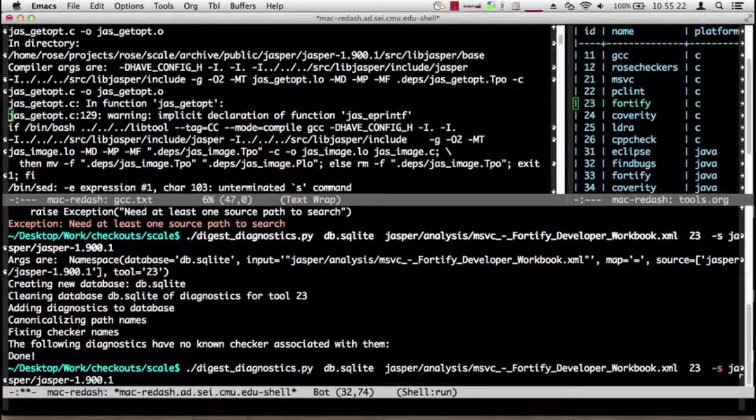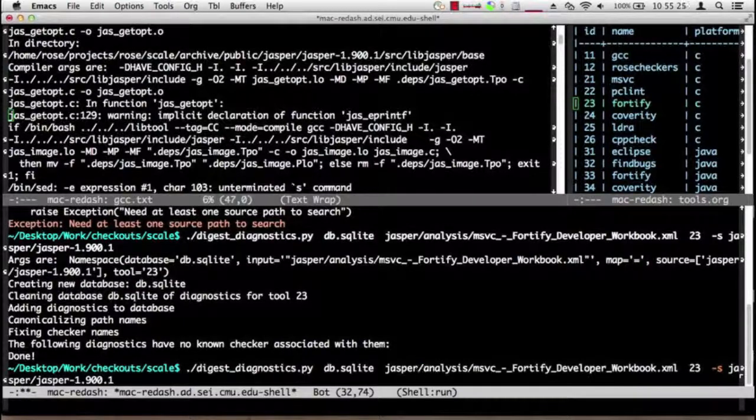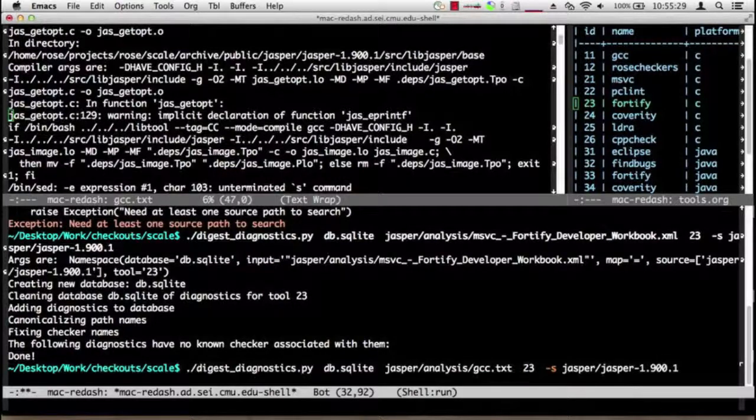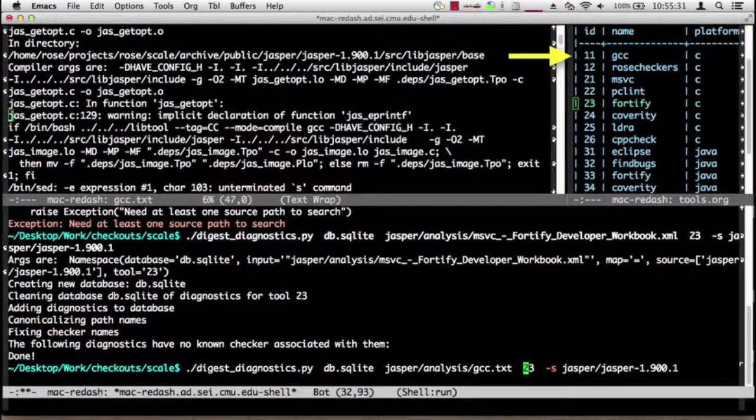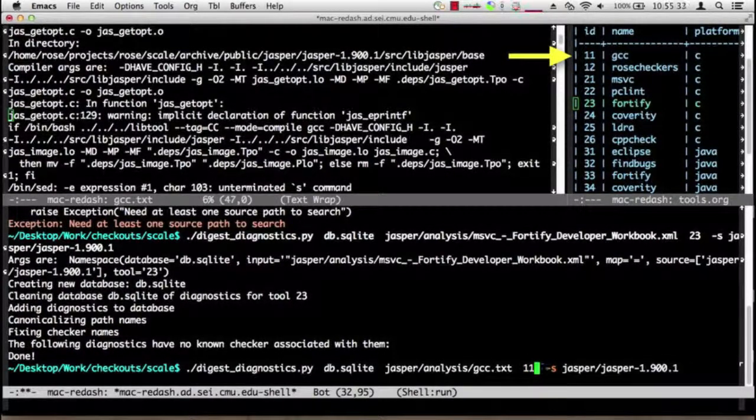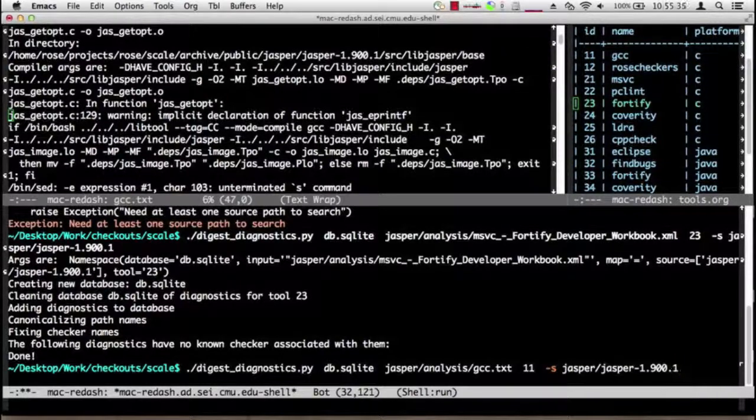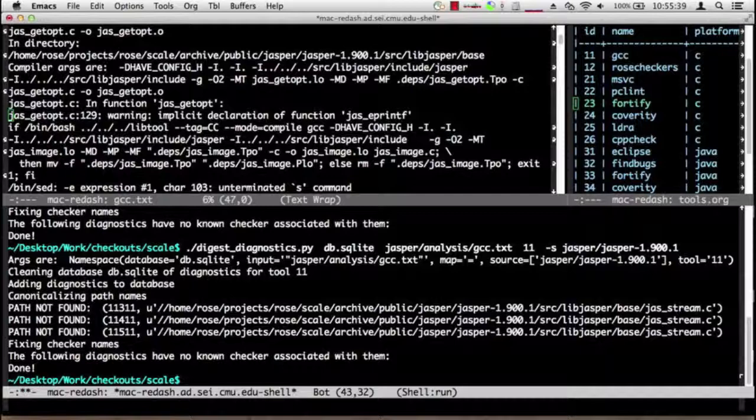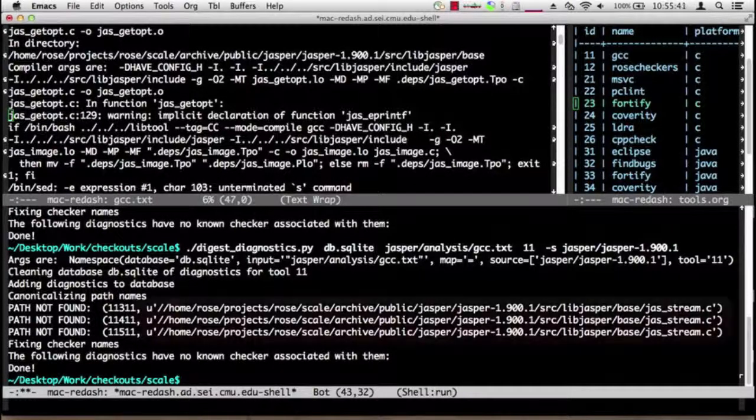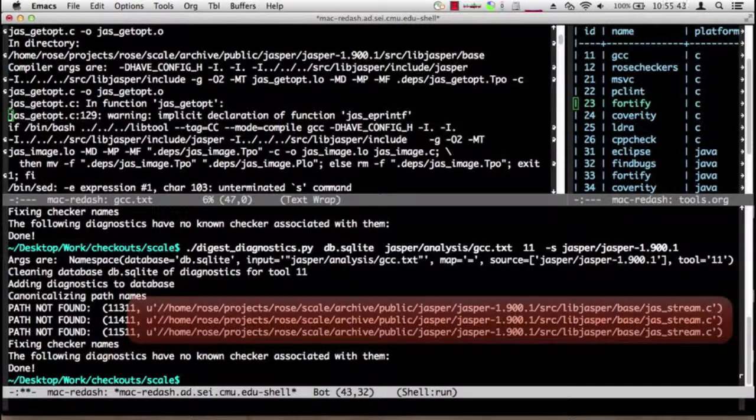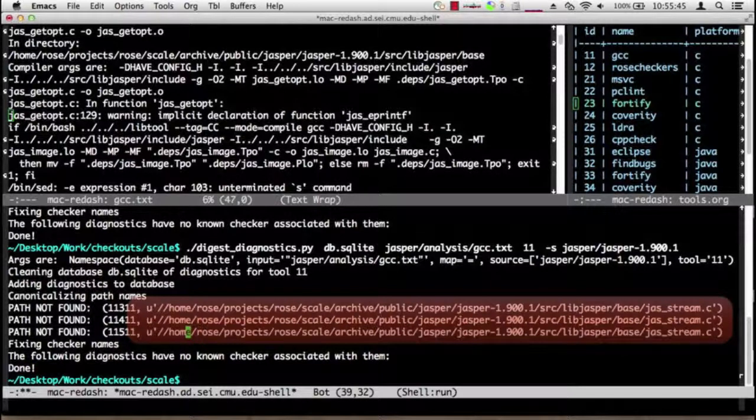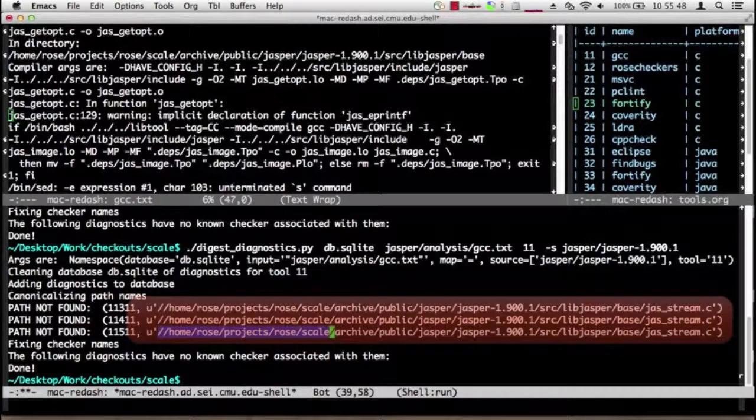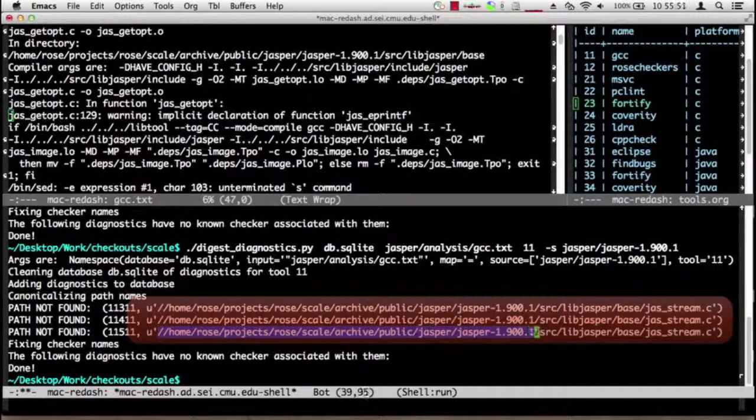So let's just run GCC and assimilate the GCC output into the same SQLite database. Instead of Fortify developer workbook, we're going to take GCC. The tool will be number 11 and the source is the same. What happens now? It ran but it complained about three missing paths.